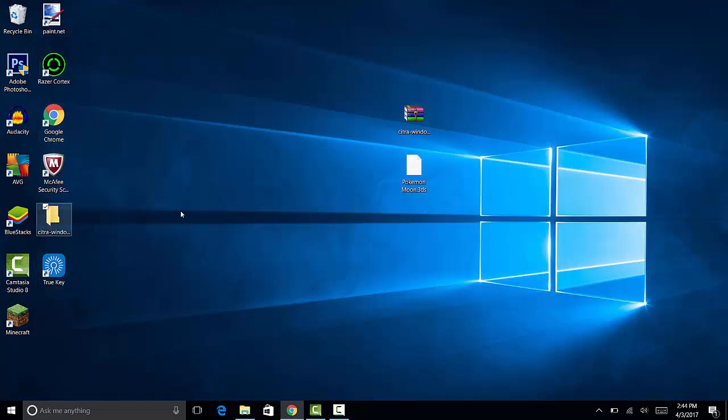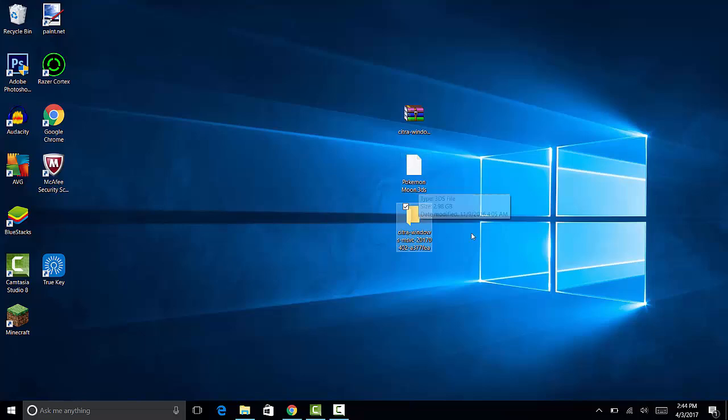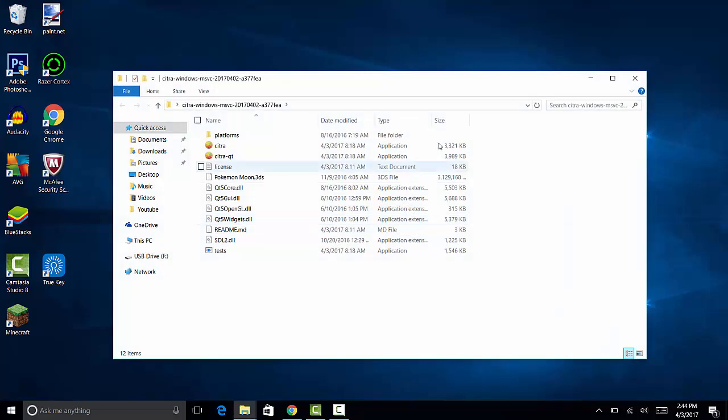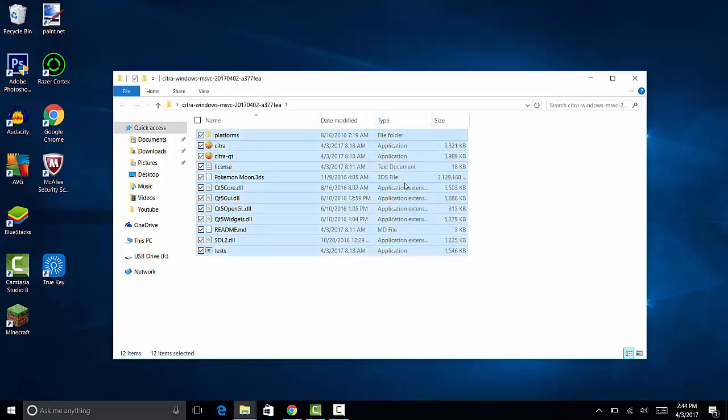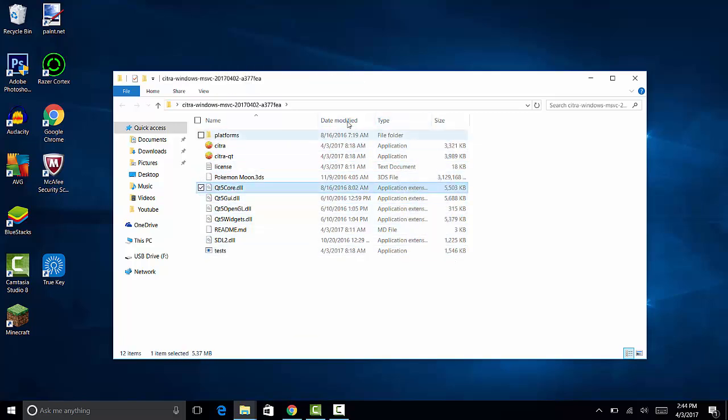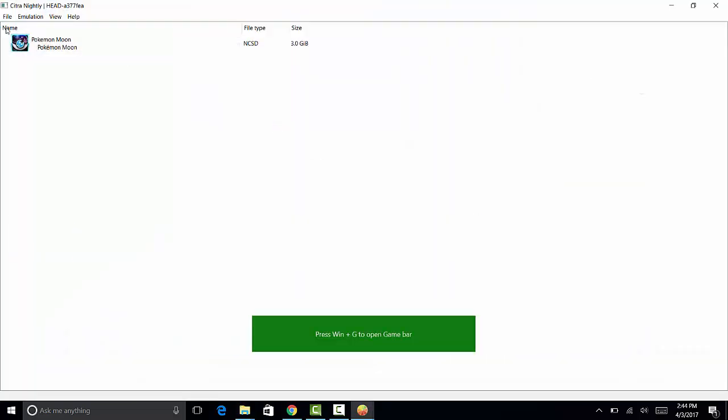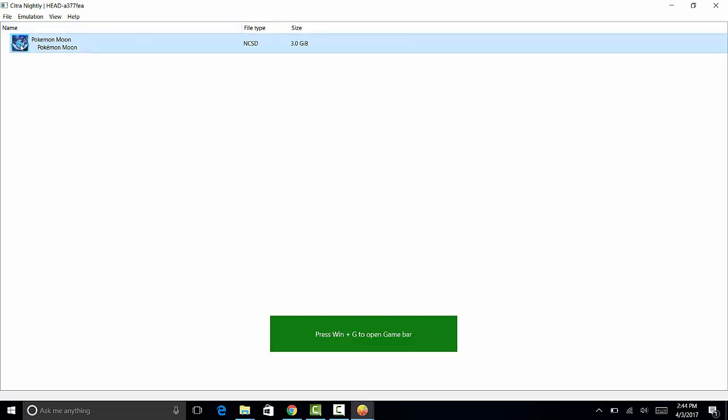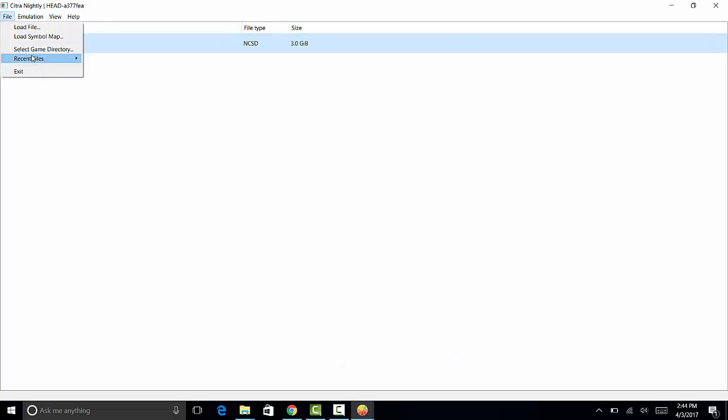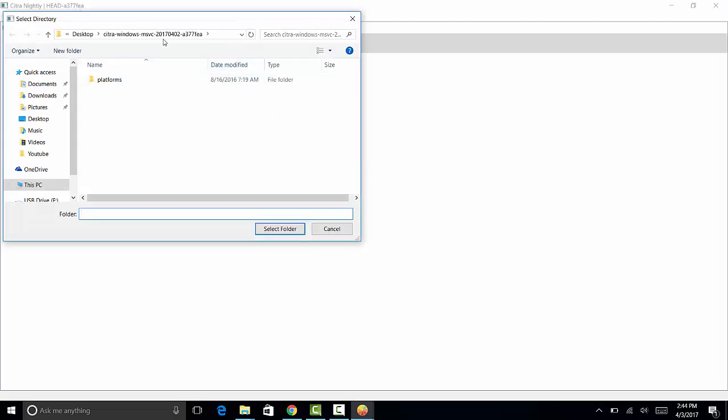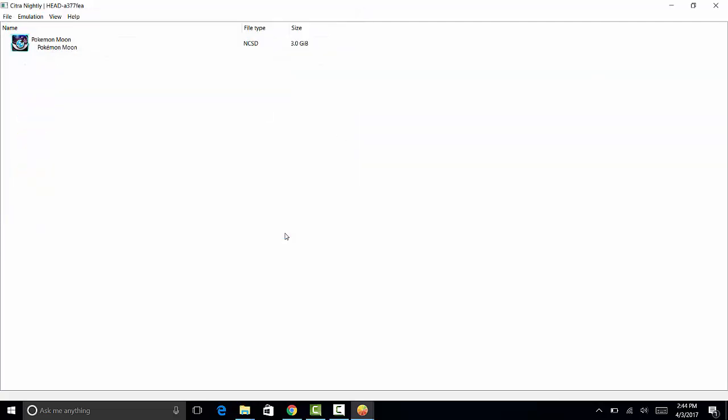If you want, you can also put the ROM inside there. As you can see, I have all these files and the ROM. So all you want to do is open Citra QT. And if you want your game to show up like this, all you have to do is file, select game directory, and select the folder which is in. Just select the folder and it will show up like this every time you open it.